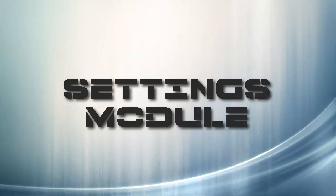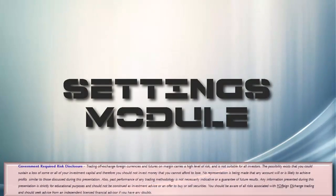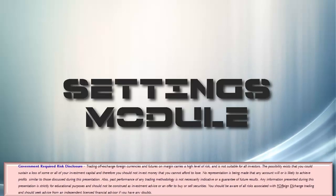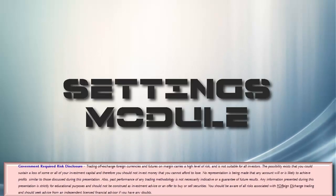Welcome to the settings module. My name is Jamie and in this video I'll be illustrating some of the most important aspects of the settings component of the 4xDAT. Let's get started.